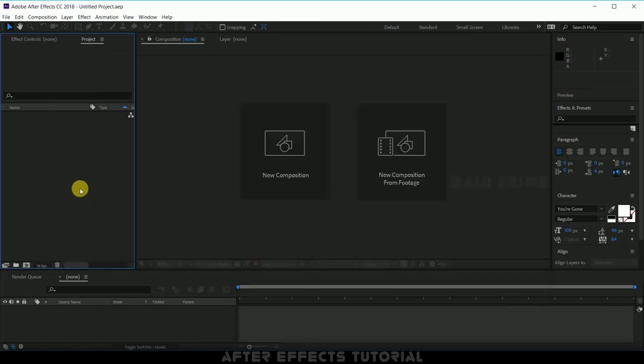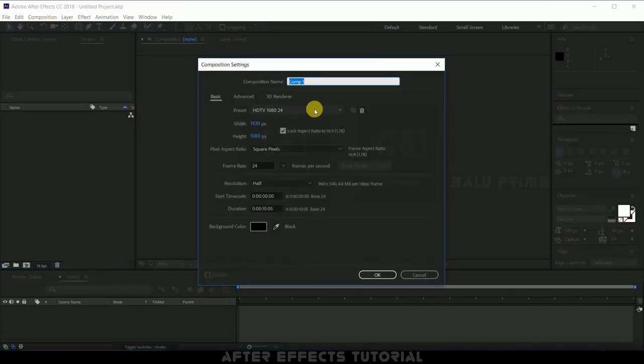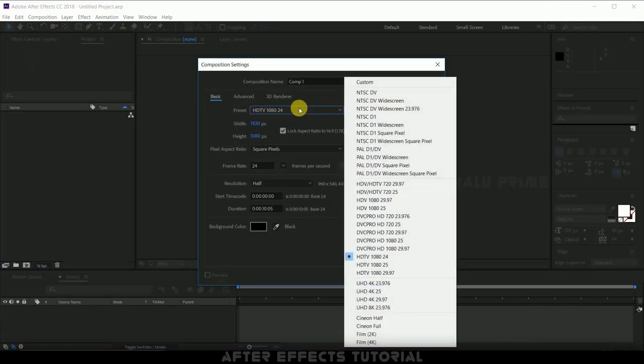So here we are in After Effects. Let us start this by creating a new composition. Click on this composition and select new composition. Go to this preset options, I am selecting HD 1080, select your preferred ones here. Frame rate of 24 and duration of 10 seconds, hit OK.